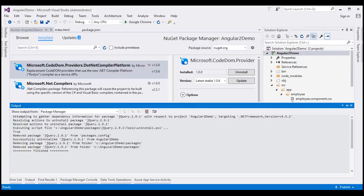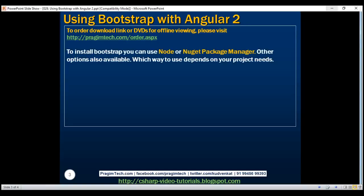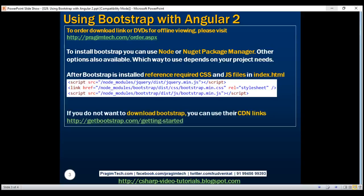Both options we've discussed download Bootstrap to your local machine, and you then reference the downloaded JS and CSS files within your index.html page. If you do not want to download, another option is to use the CDN links. To get the CDN links, navigate to getbootstrap.com/getting-started and you'll find the Bootstrap CDN links, which you can reference directly within your index.html page. To summarize: you can use Node or NuGet Package Manager to install Bootstrap, or use their CDN links — which approach to use depends on your project needs.